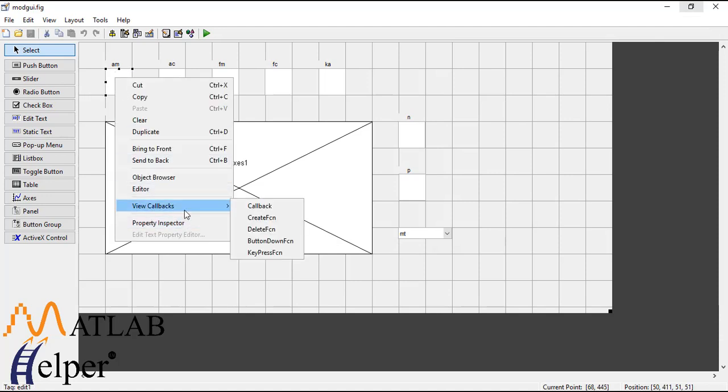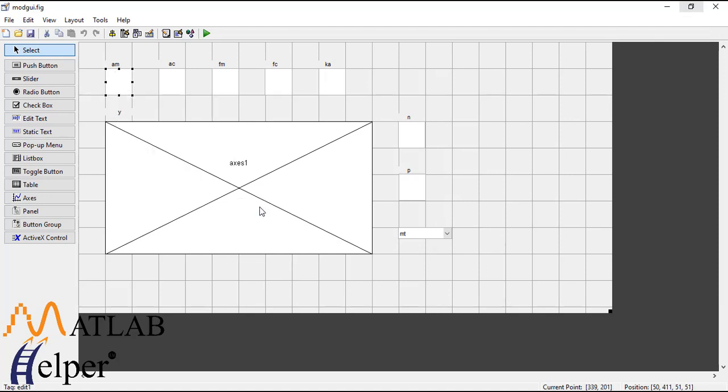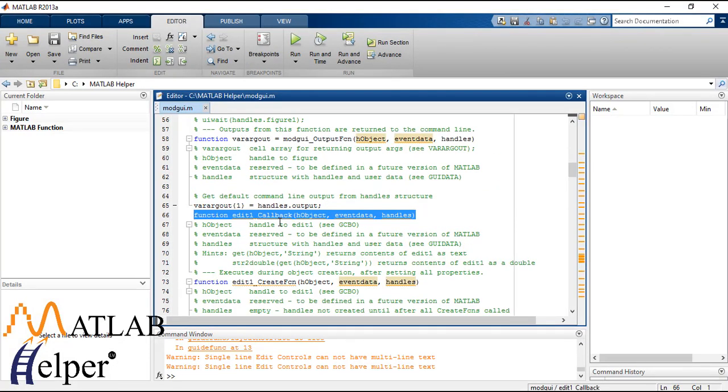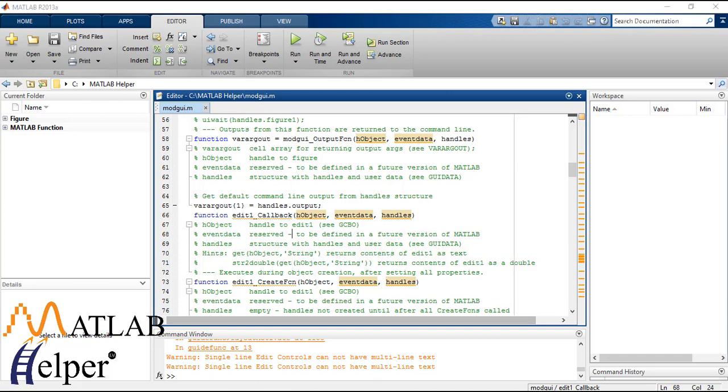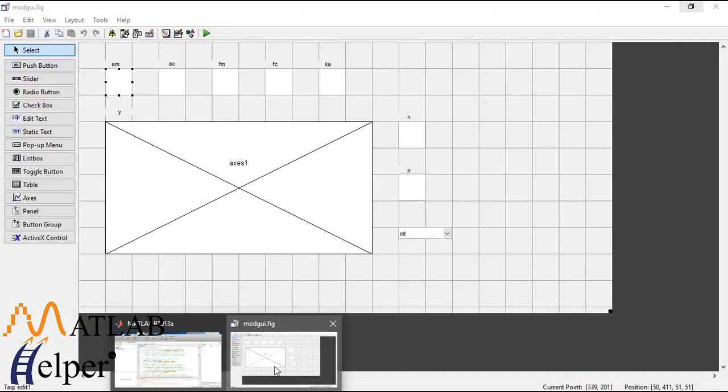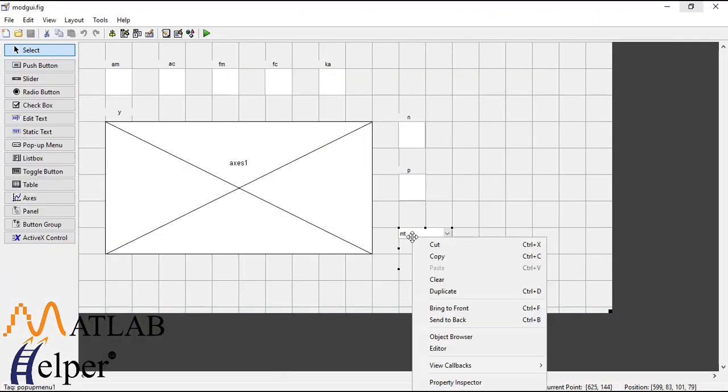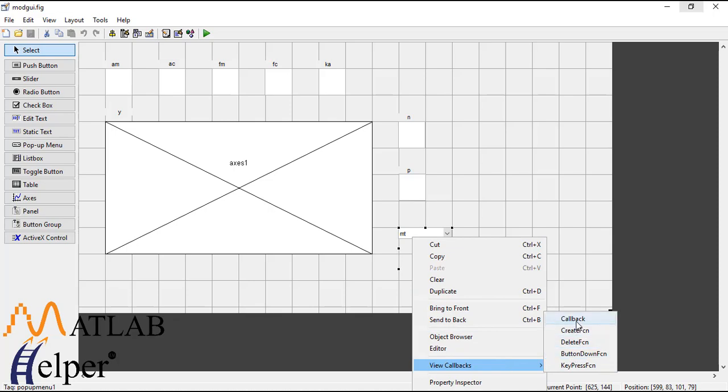So right click, new callbacks, callback. There is a callback function. Now we will need to write callback function mainly for popup menus.